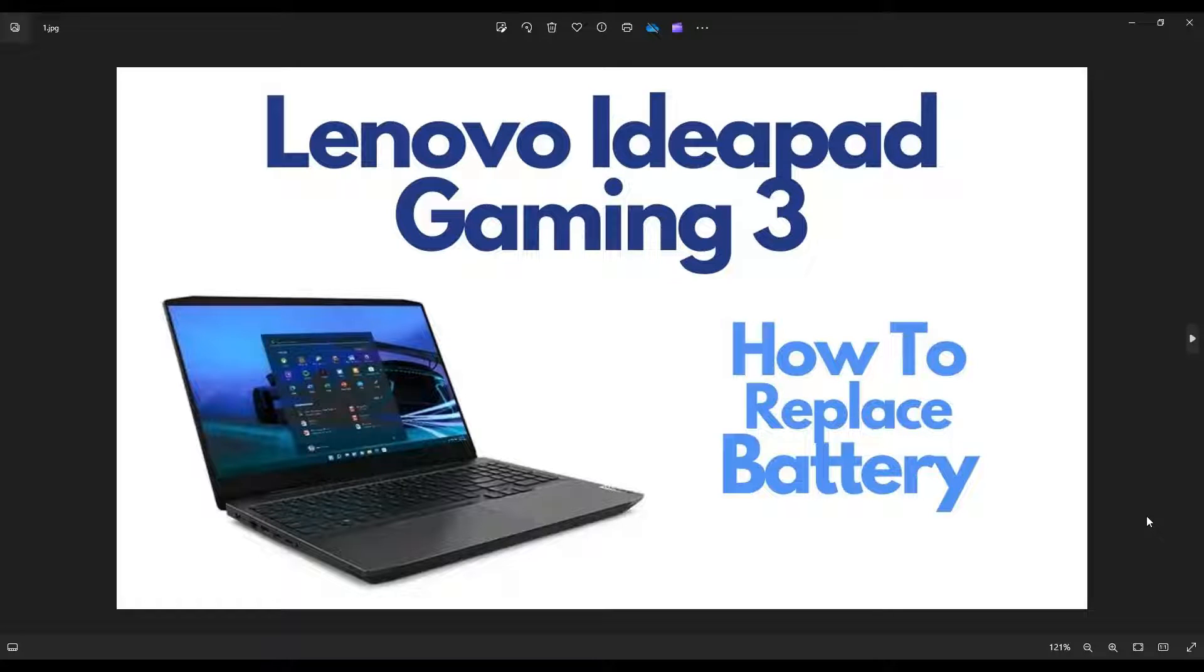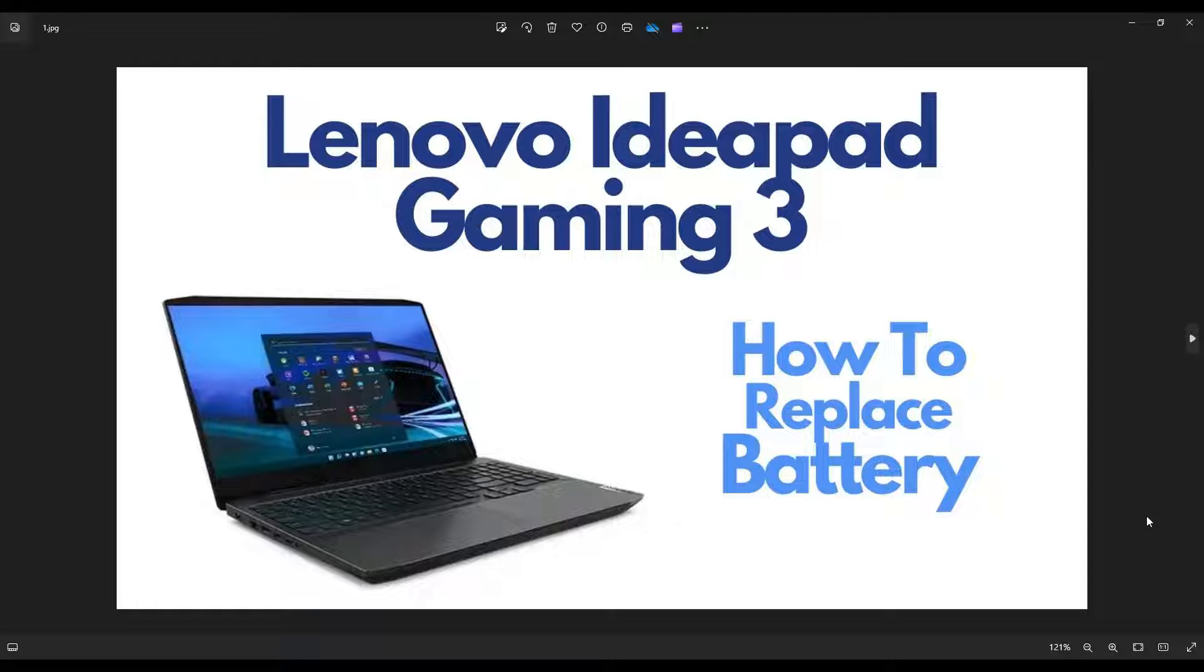Hey guys, my name is Jamin. Thanks so much for visiting my channel. In this video, I'm working on a Lenovo IdeaPad Gaming 3, and I'm going to show you how to get inside and access your battery.